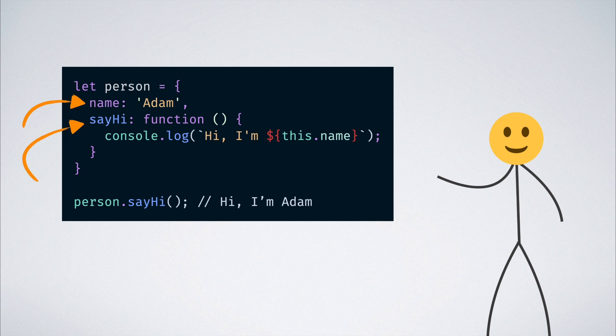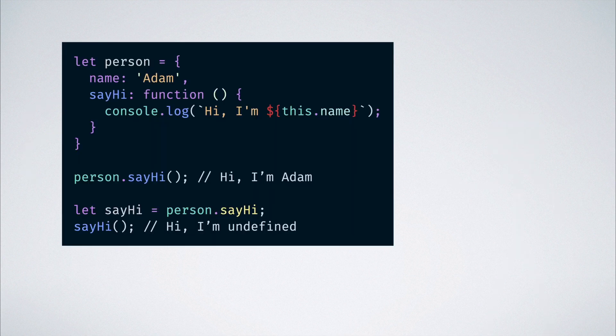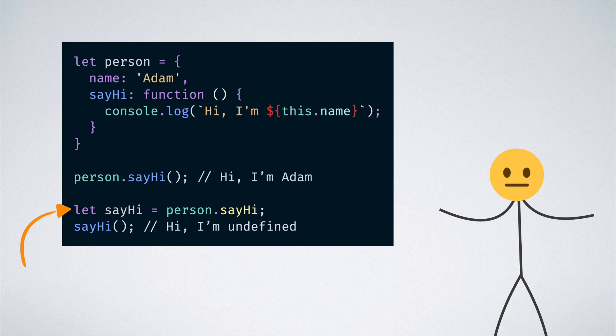Now, let us get a local variable with the reference to the sayHi function and call it. We will see that we get hi, I'm undefined printed out on the console which is kind of expected if you understand how this binding works. It is actually because there is no variable called name in the global scope.